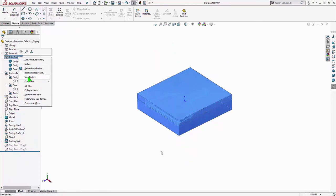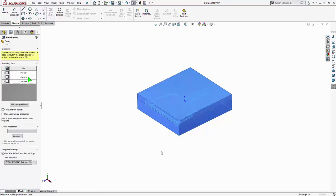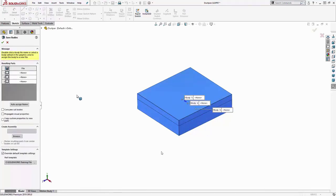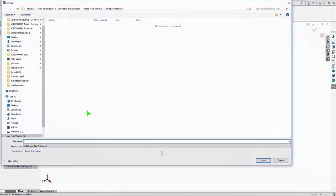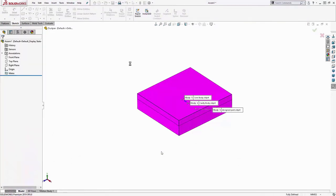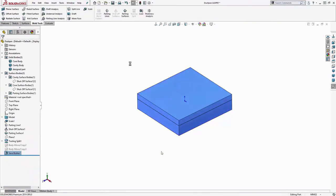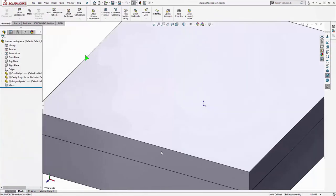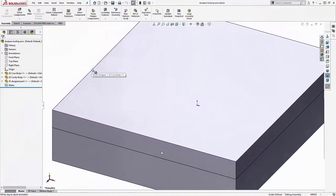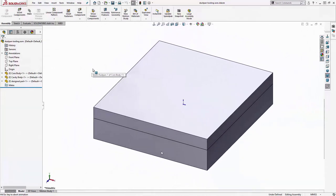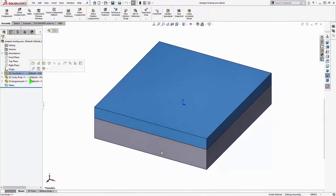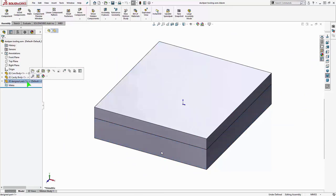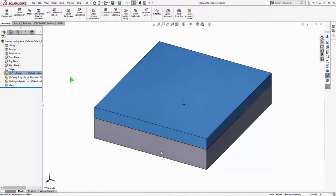What we're actually going to do is use a save bodies command. And that's going to create the new part files for the tooling here. And it gives me the option to make a new assembly all the same interface. And what's great is it keeps the link to this master source file here. So let's say we change some fillet sizes and stuff like that. It will propagate to these tooling parts. And the assembly is open automatically when we do that. So switching back here. You can see the names of these parts carry over from what I had named those bodies earlier.